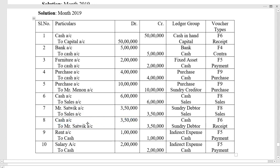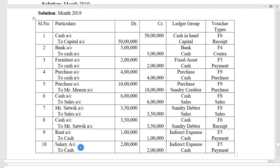Eighth transaction: cash received from Mr. Satvik rupees 3 lakh 50,000 — receipt entry, cash account debit to Mr. Satvik account. Satvik under sundry debtor, voucher type F6. Ninth entry: paid rent rupees 1 lakh — payment entry, rent account debit to cash account 1 lakh. Rent is indirect expense, voucher type payment. Last entry: salary paid to Mr. Rajesh 2 lakh — salary account debit to cash account; salary ledger type indirect expense; voucher type payment.